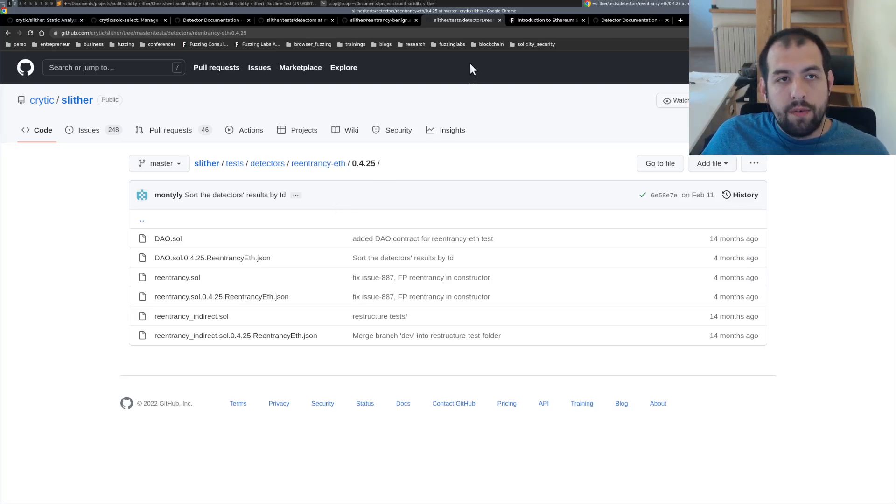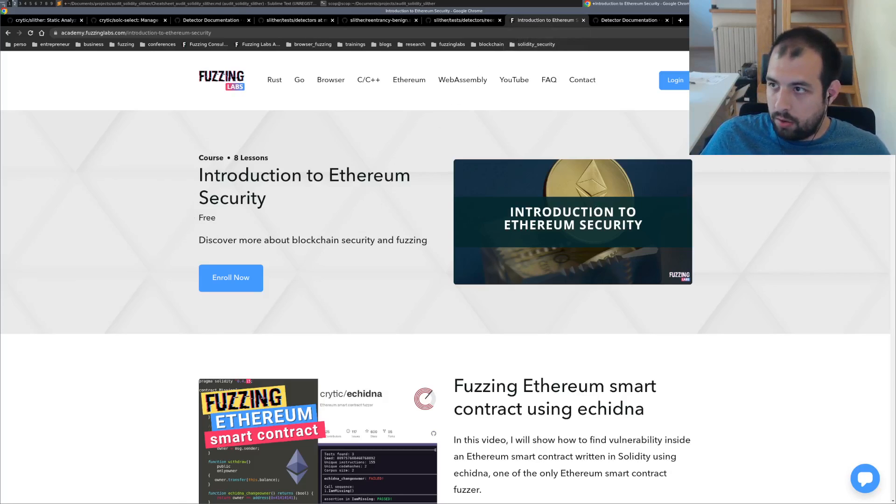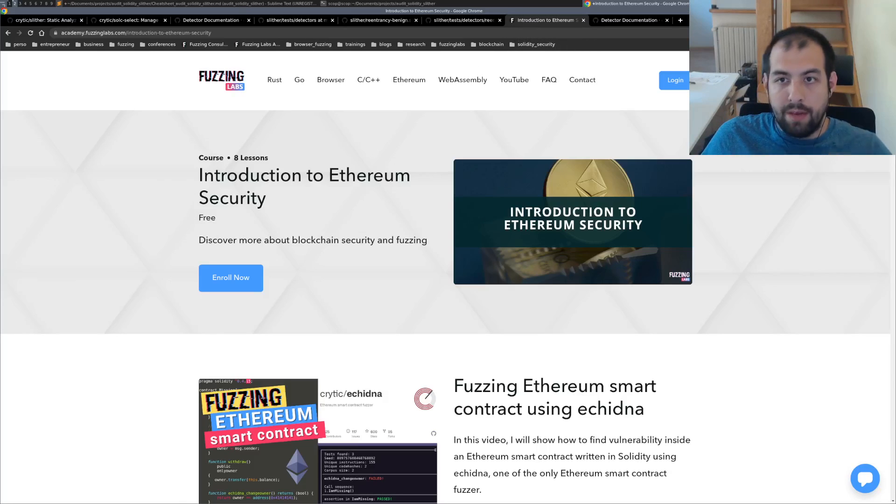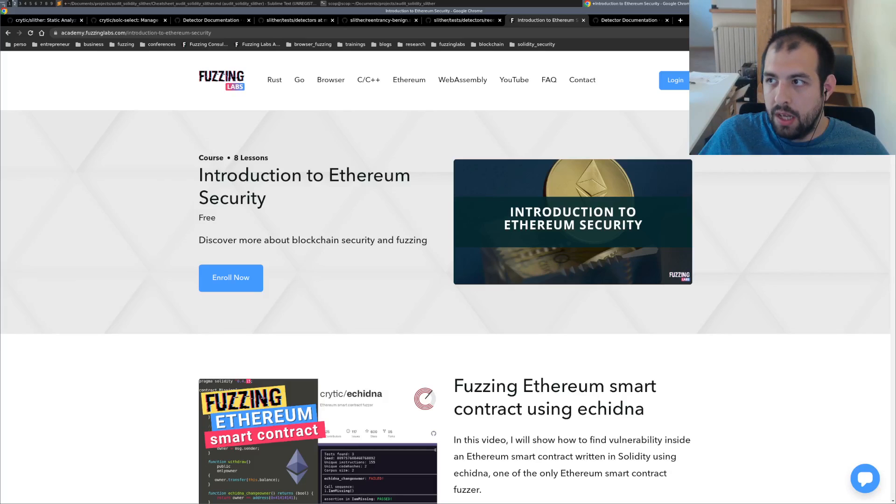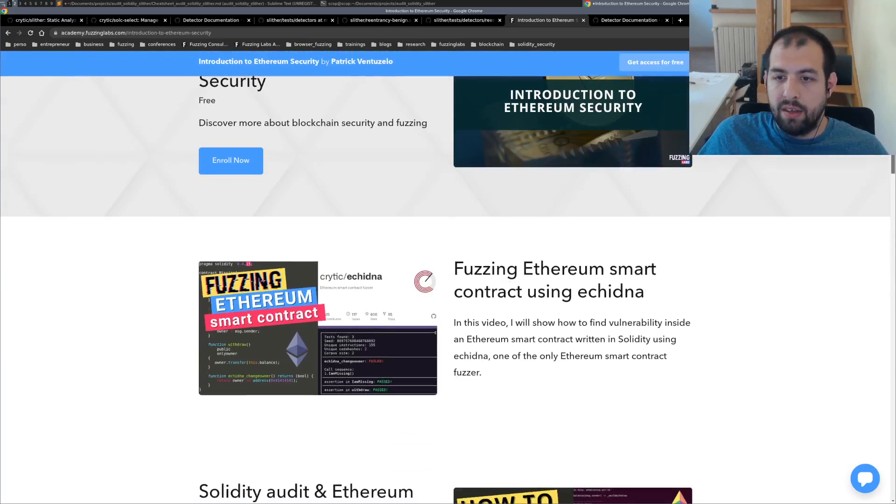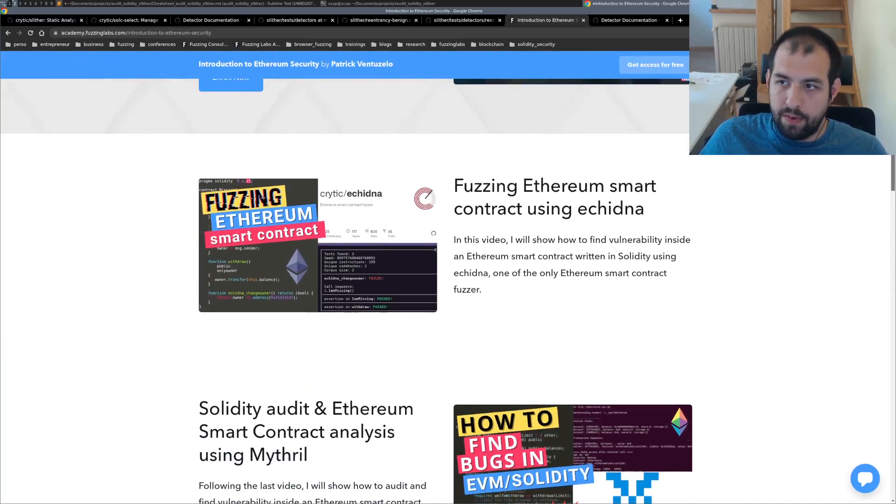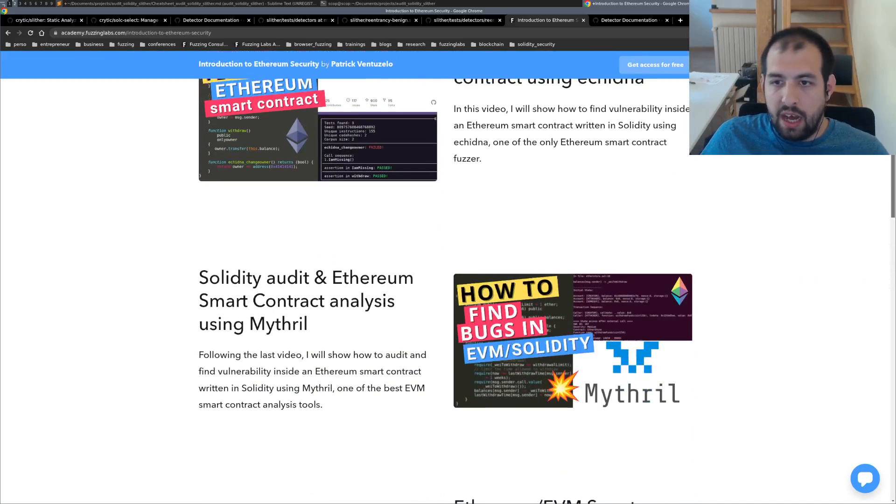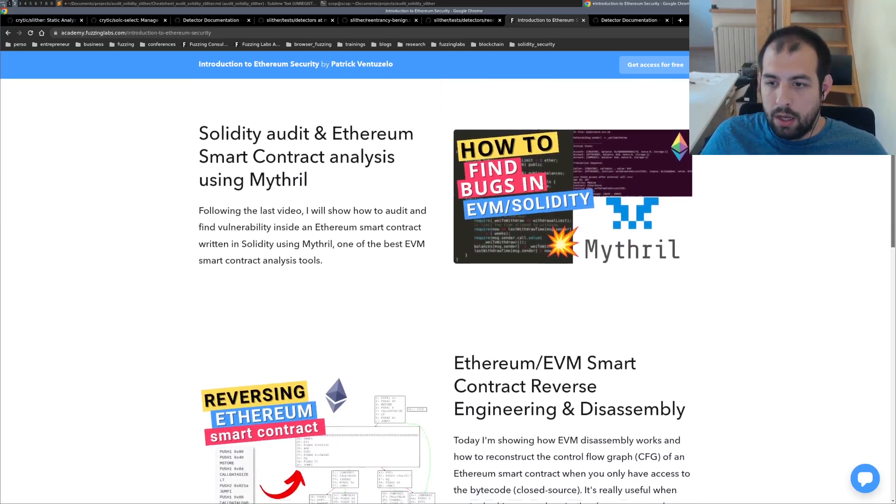So as usual, if you want to get all the resources I'm providing, you can directly enroll in my free training about introduction to Ethereum security. And you will get also access to all the other stuff like fuzzing with Echidna, static analysis using Mythril.